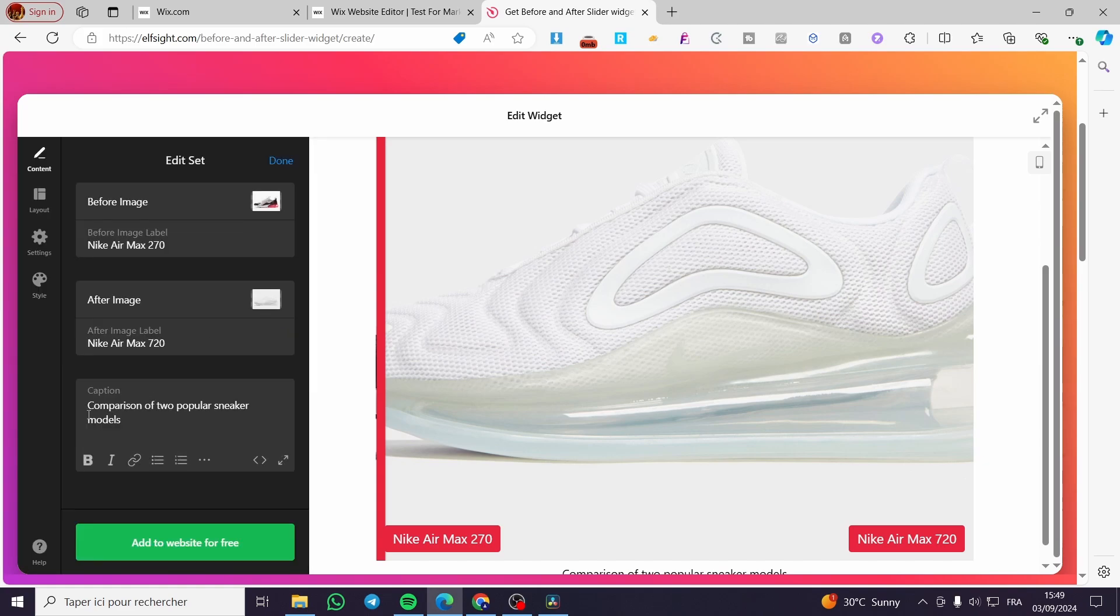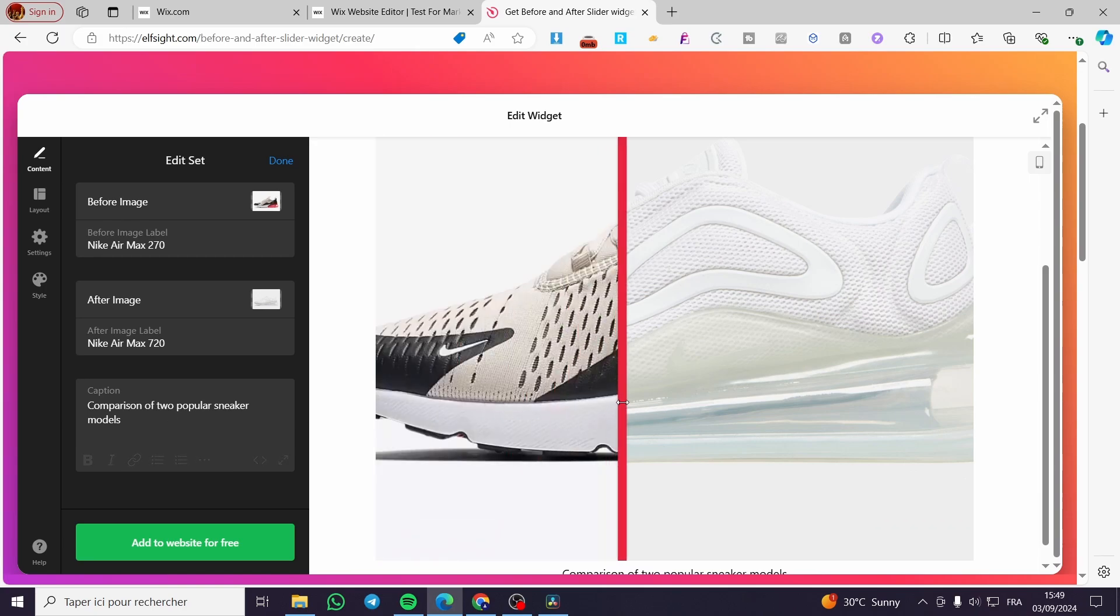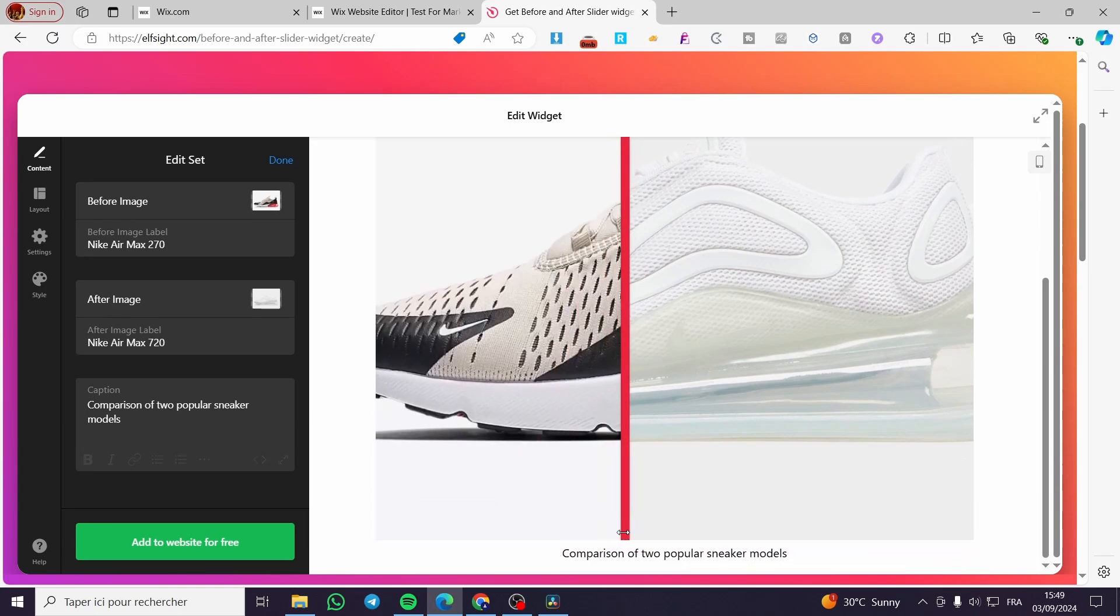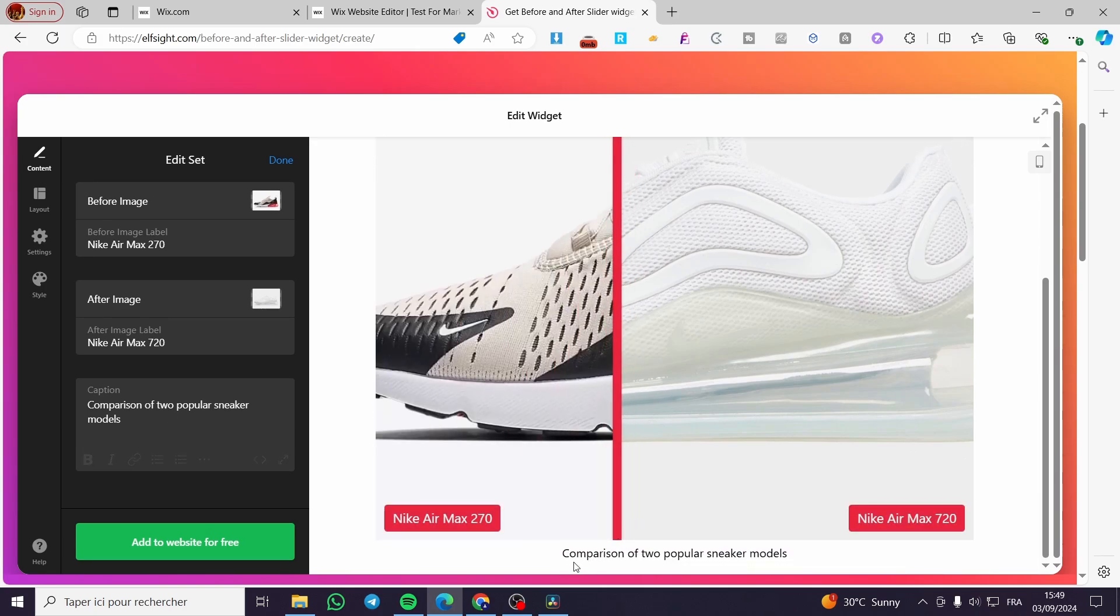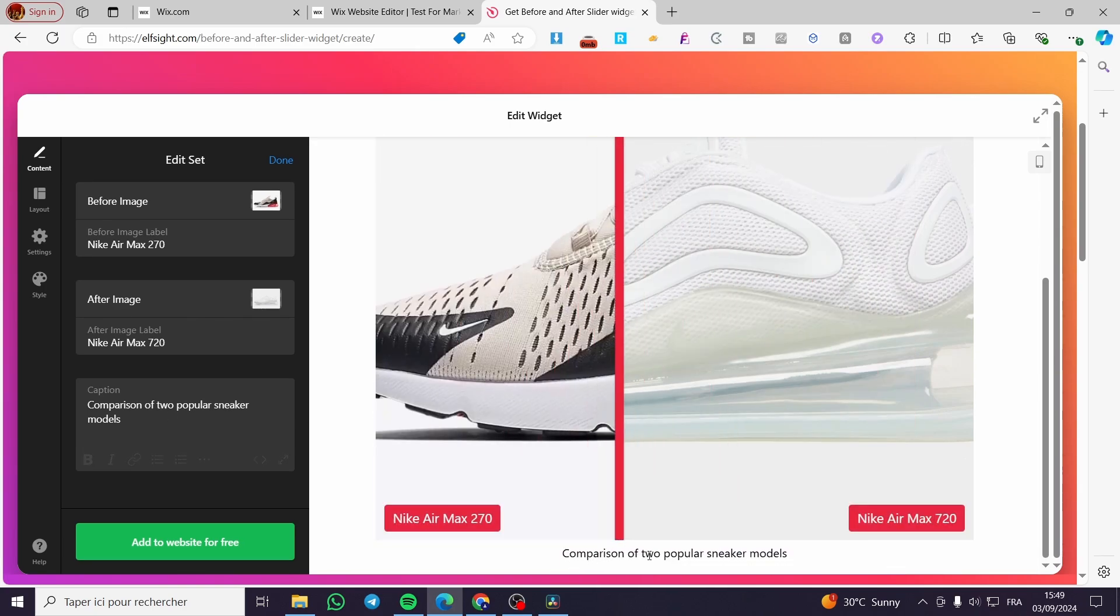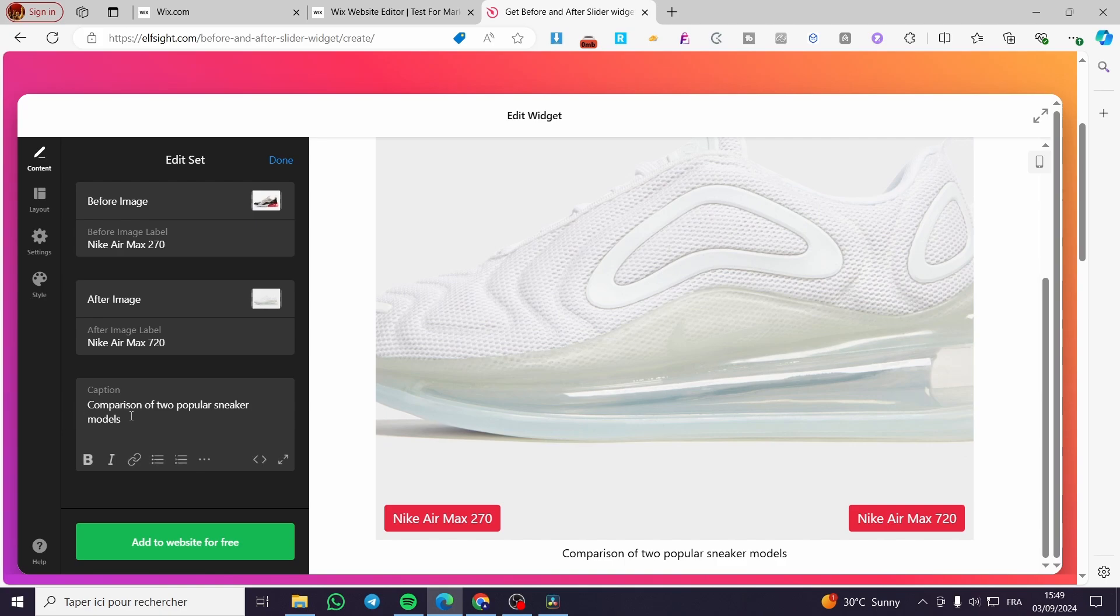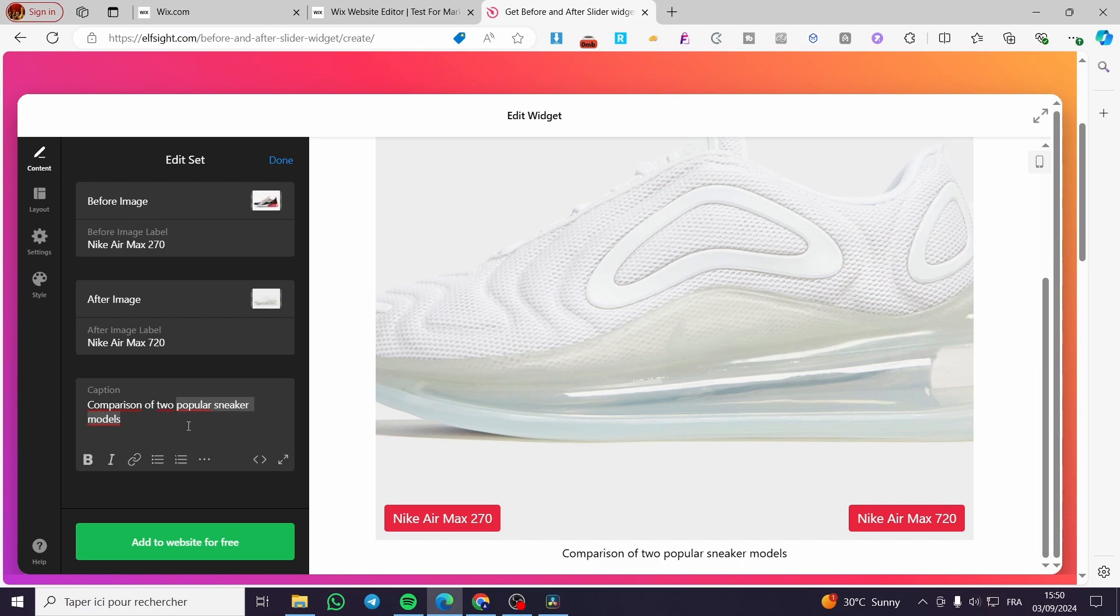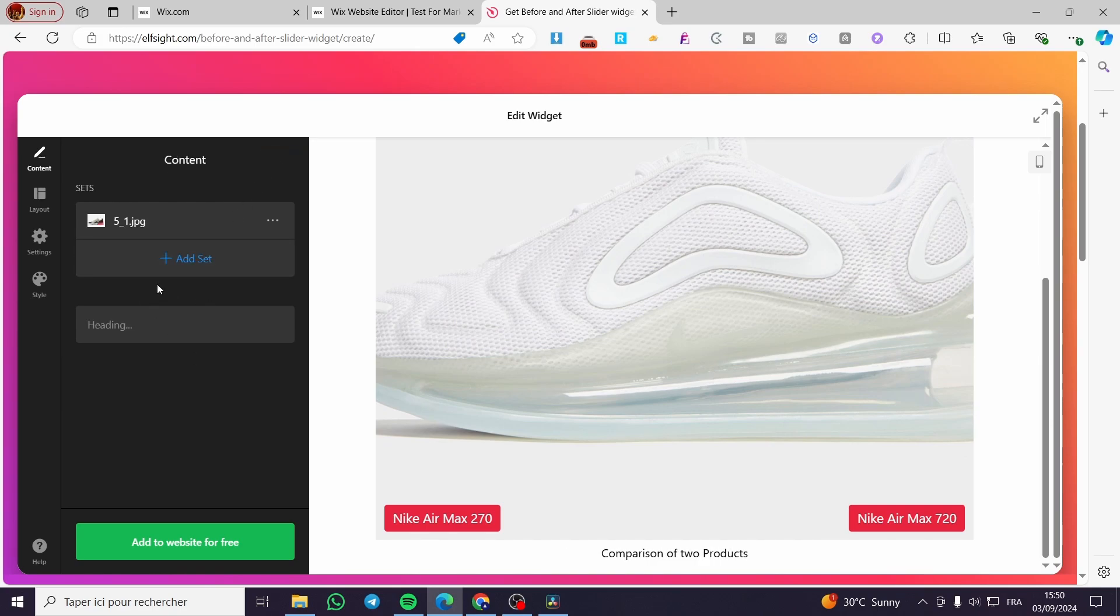And here for the caption, you're going to see the caption right away under the slider. Comparison of two popular sneakers model. For example, comparison of two products. Just an example. Then we are going to click on done.